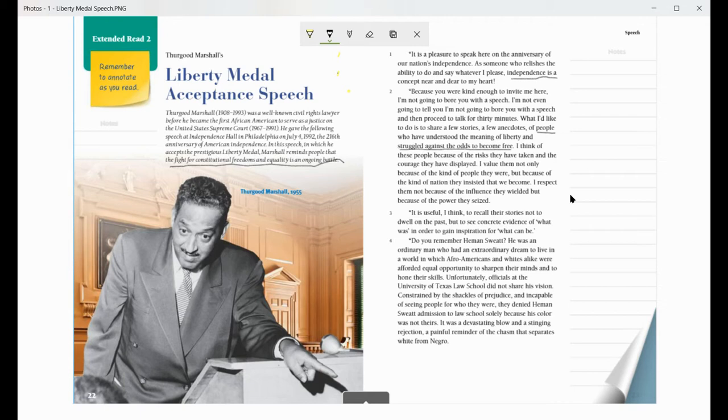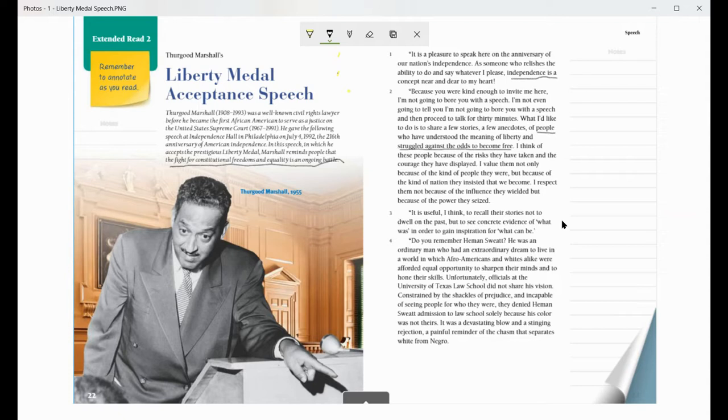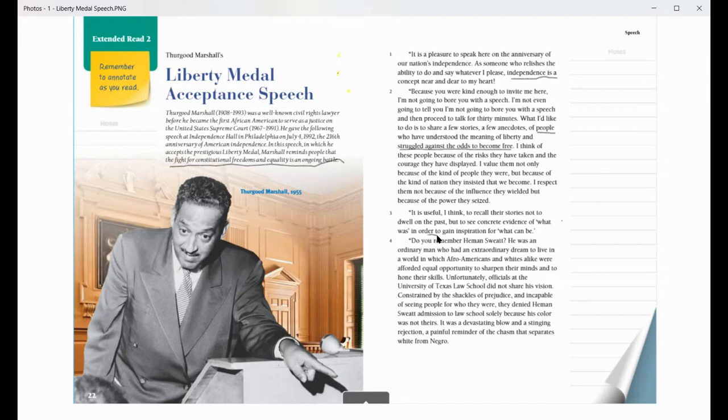Then my next paragraph, he says that his purpose is not to dwell on the past, but to gain inspiration for what can be. So he's not dwelling on the past, but he's looking for inspiration for what can be. So I think he's also going to be talking about what he thinks things can be like.